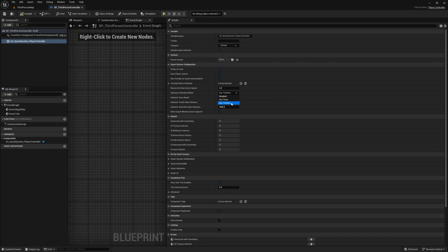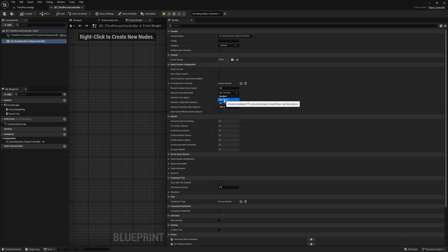By default it uses the use timeline method, which is the smoothest and has the most options, but you can sacrifice some of this glamour and functionality to be a bit more efficient by switching it to use timer instead. We can also disable animations entirely by setting this value to disabled.